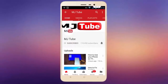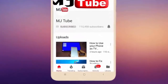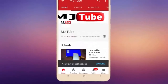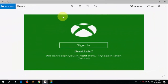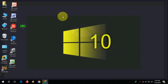Subscribe to MJ Tube and hit the bell icon for latest videos. Hello guys, welcome back. In this video I'll show you how to fix Xbox error code 0xBBA. I will show you five or six steps to fix this problem, so watch this video very carefully.